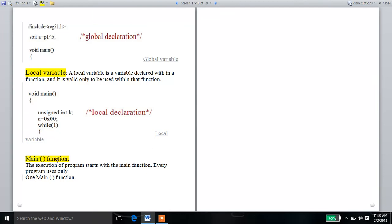What is the main function? The execution of the program starts with the main function. Every program uses only one main function. There are two types: int main and void main. In embedded C programming and C programming, we have only one main function. So friends, this is the video.